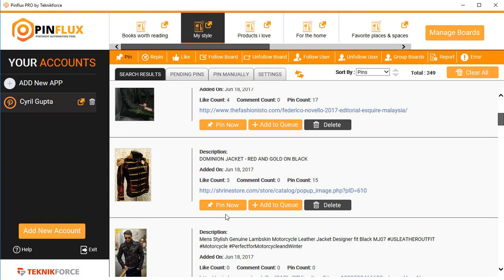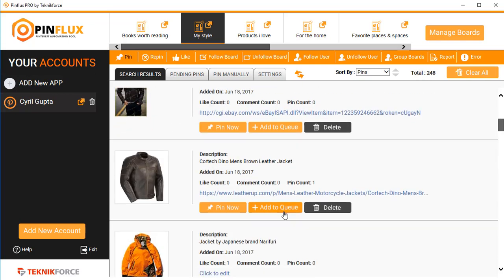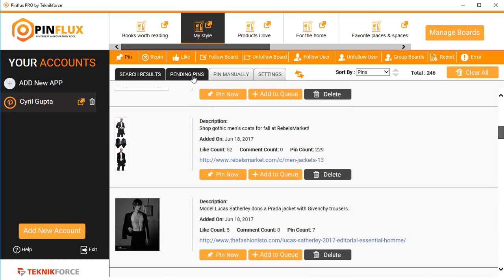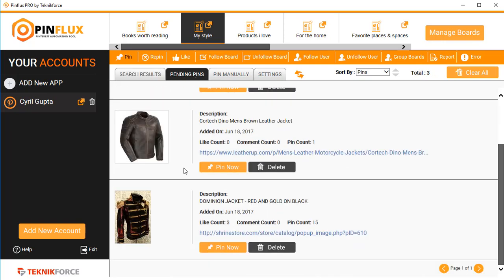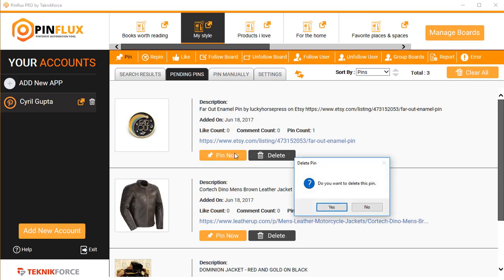The second mode is if you want to add items to a queue and let Pinflux pin them to your board at regular intervals. To do that, you need to click on 'Add to Queue.' Click on 'Add to Queue' for the items you want. When you go into 'Pending Pins' right over here, you will see that the designs you added are part of the queue.